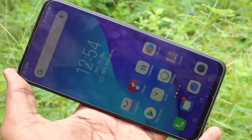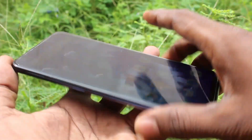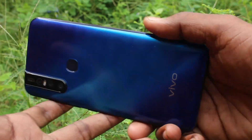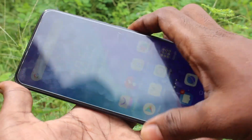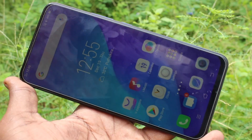Hello friends, welcome to Famous Tech. This is the Vivo V15 Smartphone. In this video, you will learn how you can set a privacy password for app lock in your Vivo V15 phone.